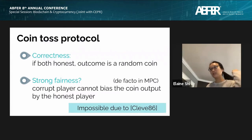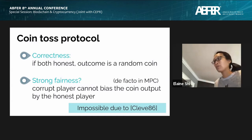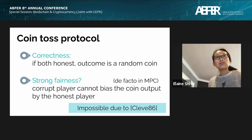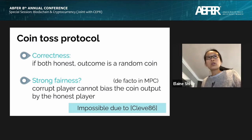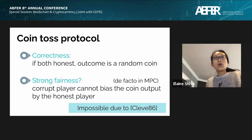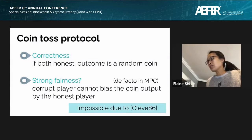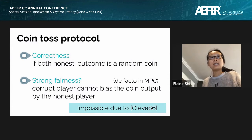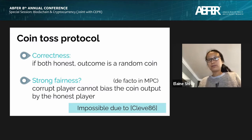We can think about how to formally define the coin toss protocol. We need two properties: correctness and fairness. Correctness is easy to define — if both parties run the protocol honestly, then the outcome must be a random coin. The more interesting question is how do we define fairness? The standard line of work on multi-party computation in the crypto literature considers a very stringent notion of fairness, which I'll call strong fairness. Strong fairness requires that even if Shaki aborts, I would nonetheless output a completely unbiased coin.